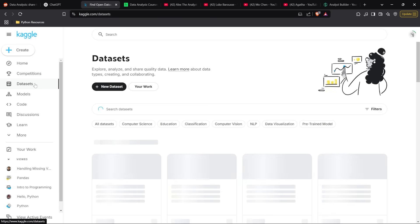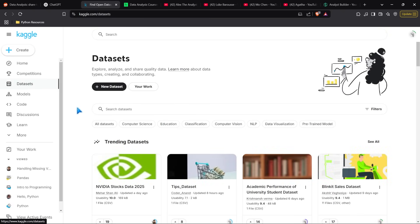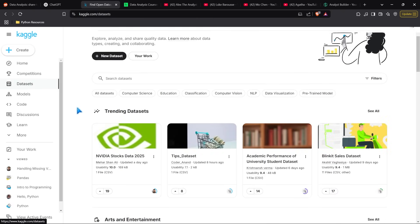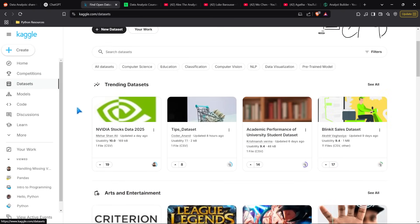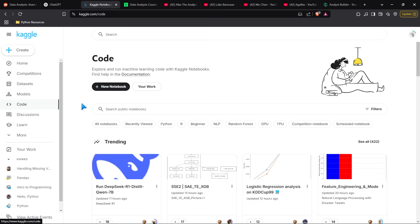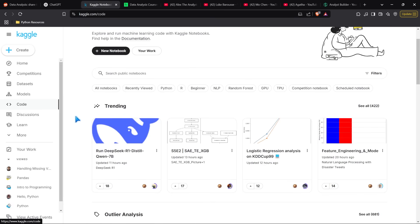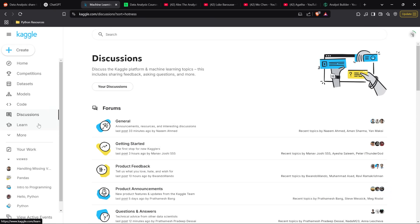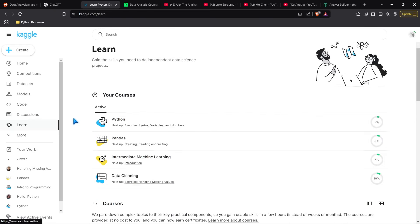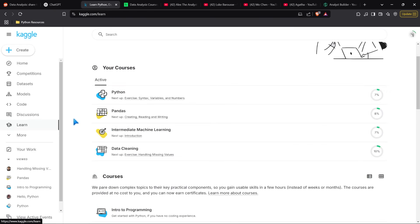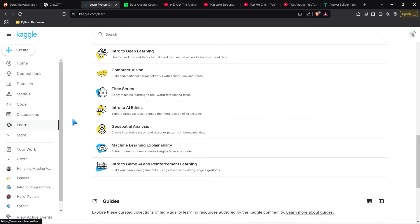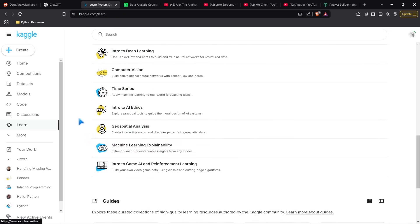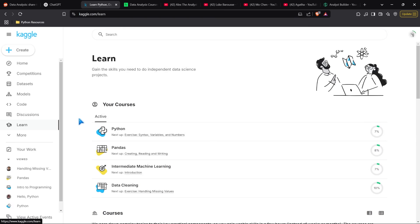They have an entire section for finding datasets, and you can browse people's notebooks for coding in Python and other languages. They also have forums and a learning platform where you can learn Python, Pandas, machine learning, AI, and geospatial analysis. This is a fantastic, incredible free resource for data analytics.